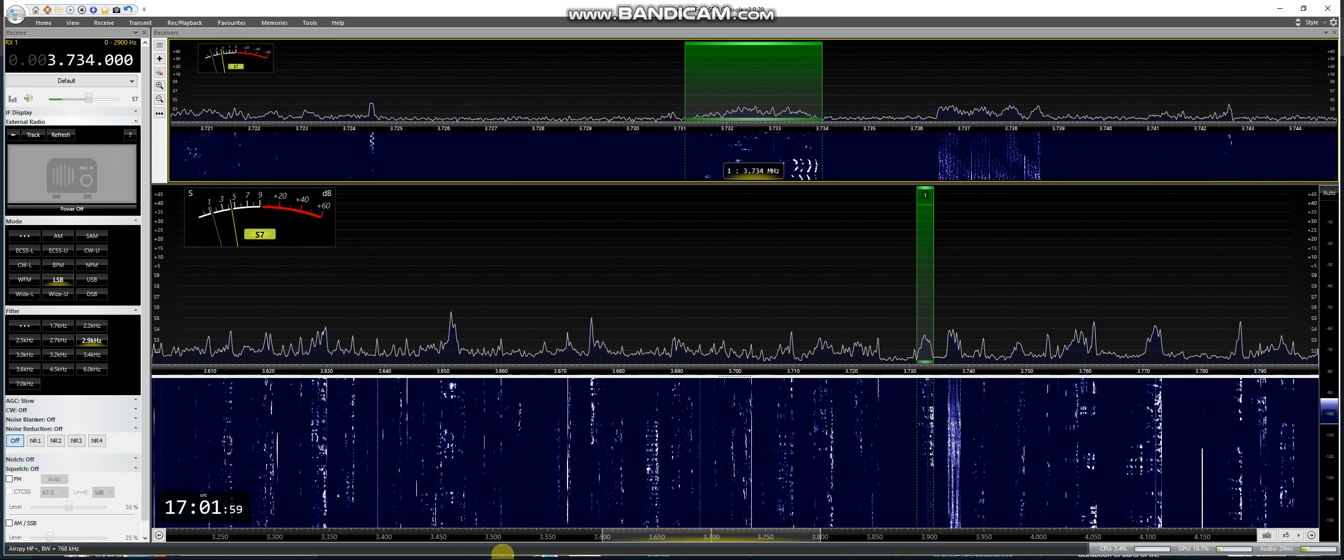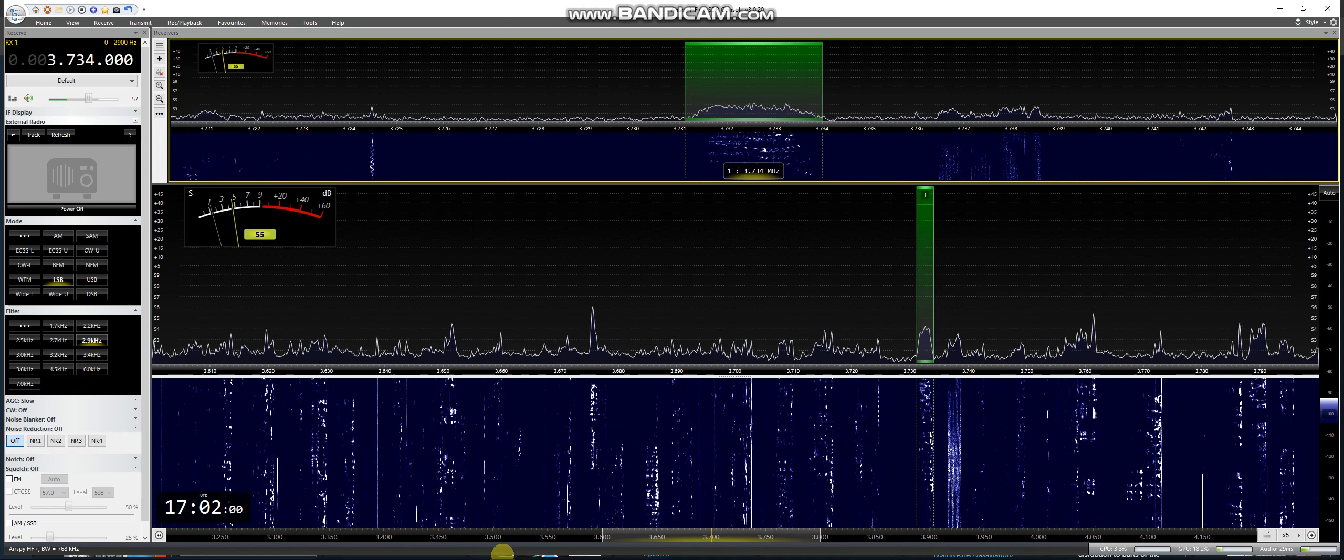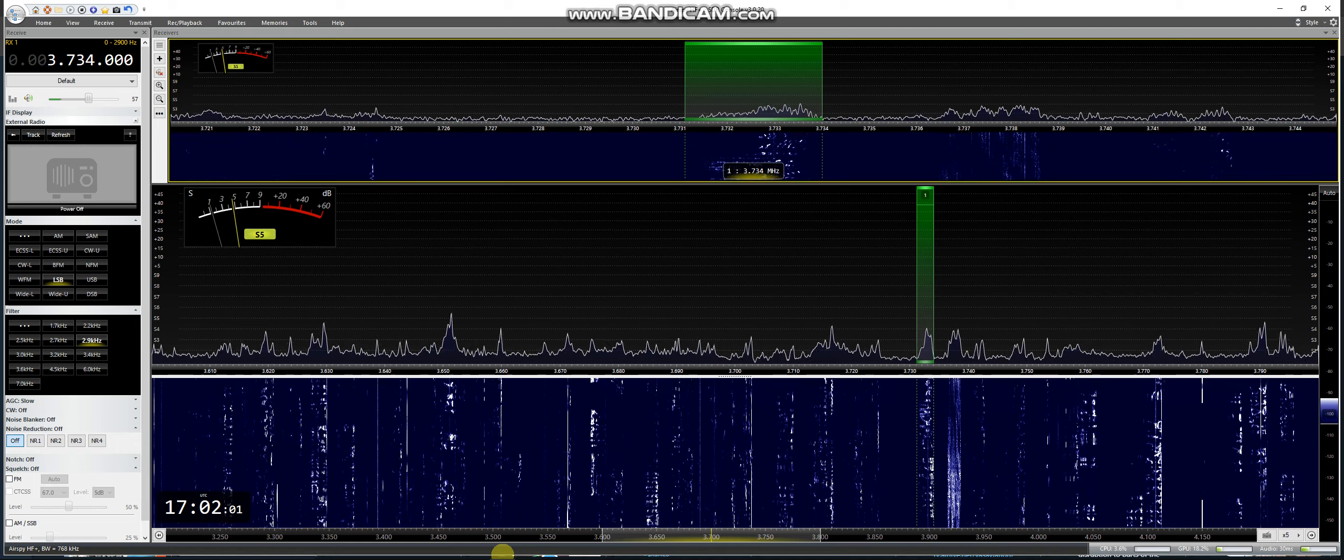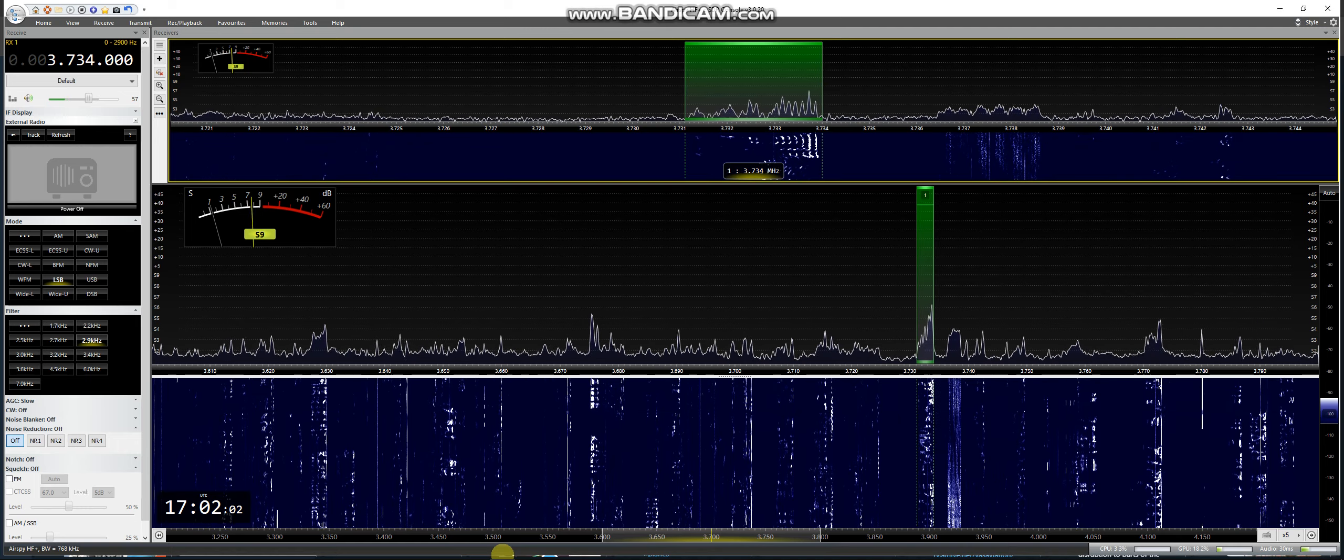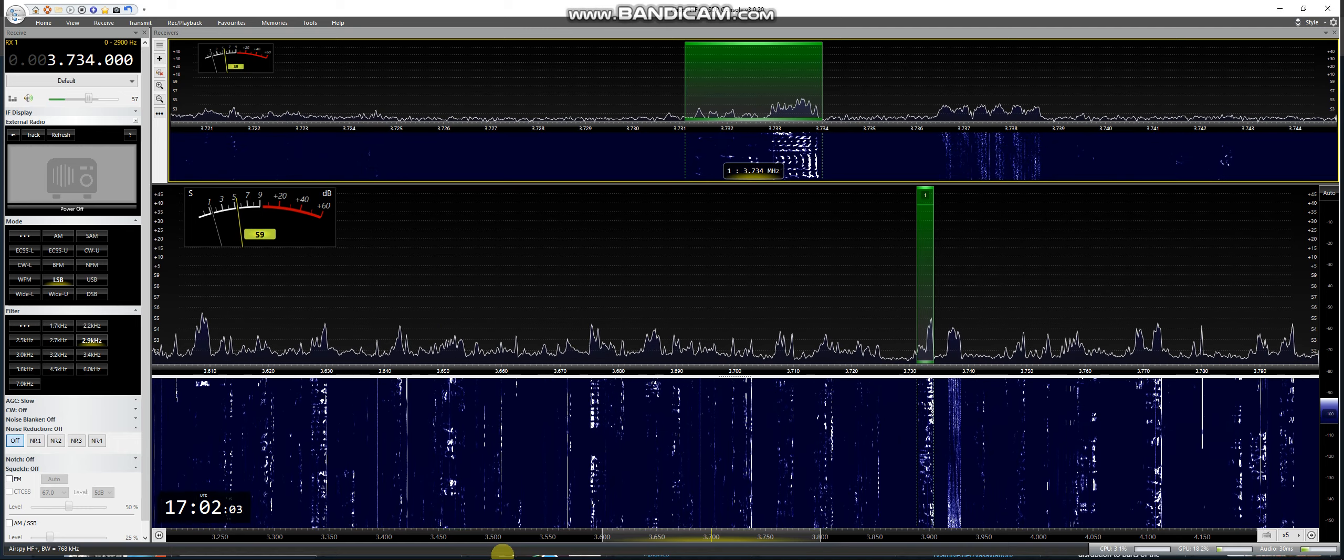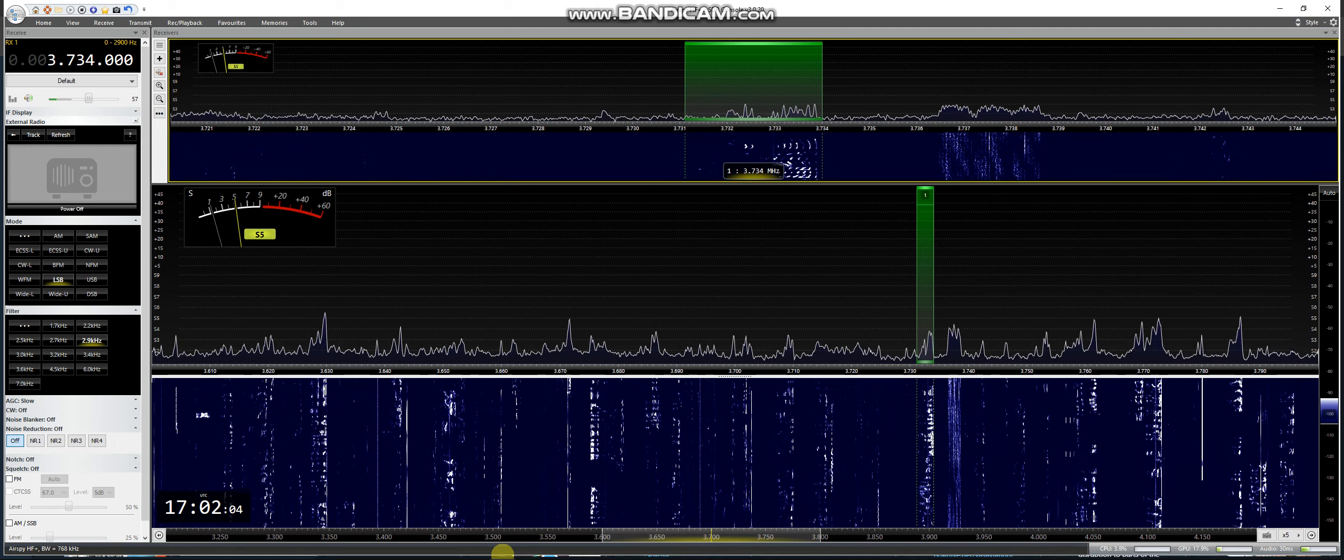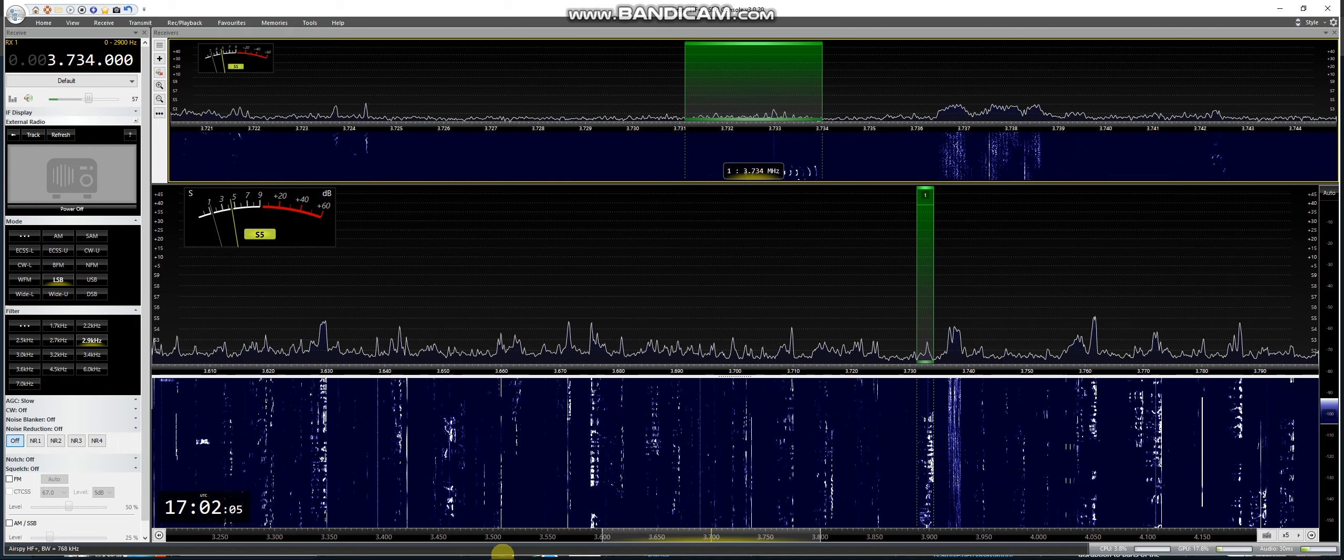QRZ Delta Lima 5 Foxtrot bravo bravo. Delta Lima 9 Oscar Hotel Alpha 5,9. Good luck.